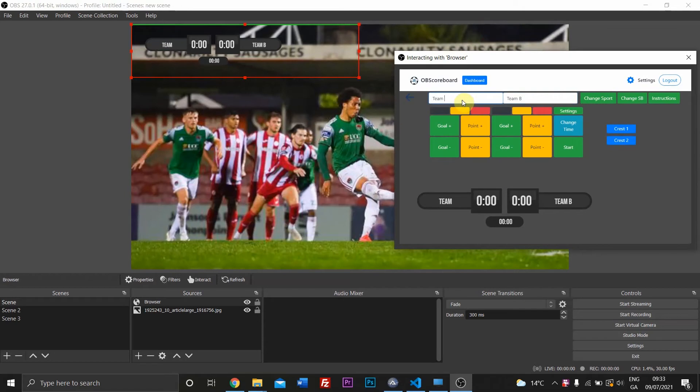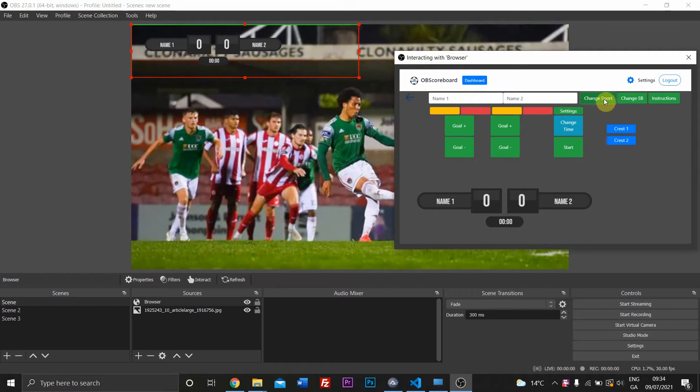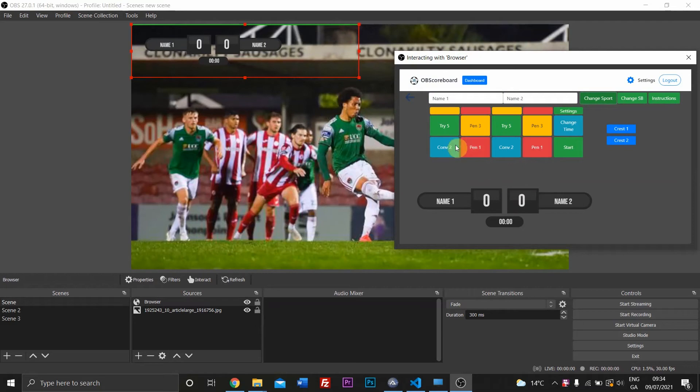You can change the name easily here by setting M1 and M2. You can change the score, you can change the sport. There is soccer and rugby at the moment. Now if you only sign up for soccer or rugby, the change sport button won't appear here.